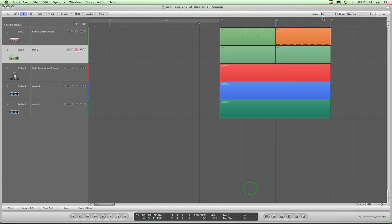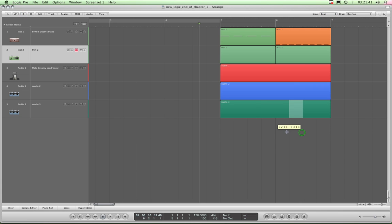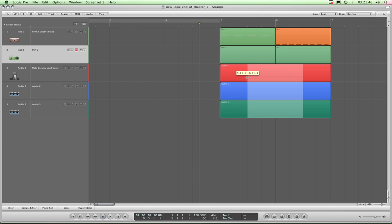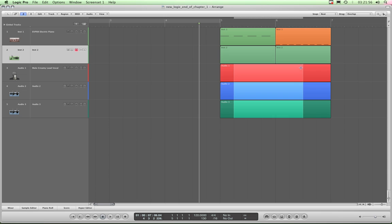And it works in conjunction with the Snap. So I'm going to set the Snap to Beat, and basically it allows me to draw a highlight across one or more regions, by simply holding down with the left mouse and dragging across the regions I want to select.